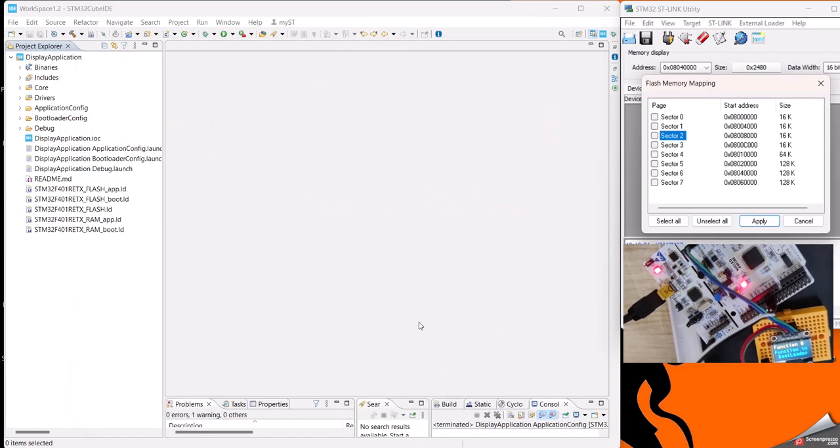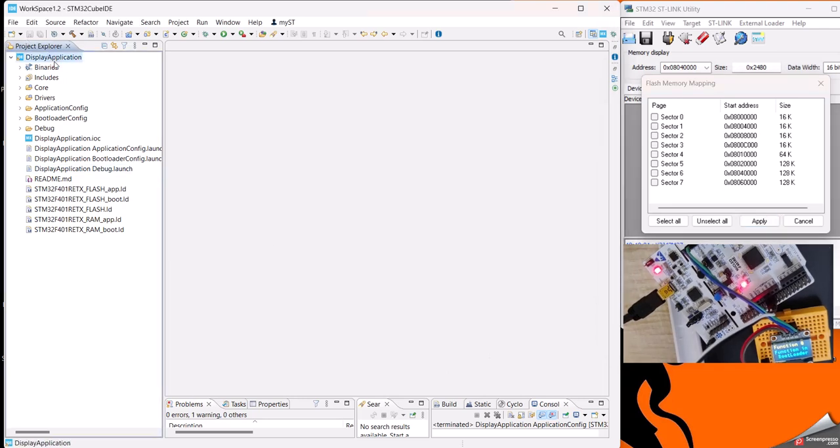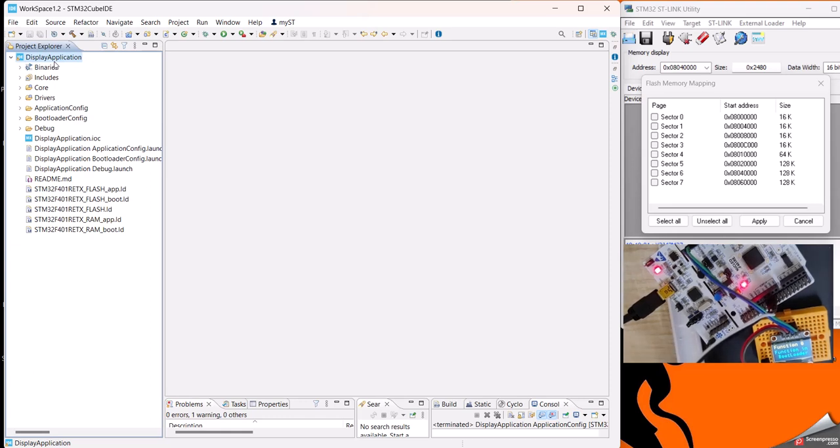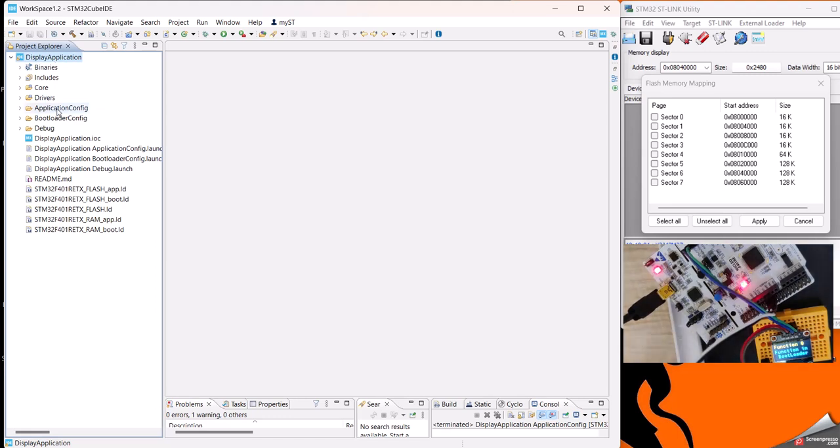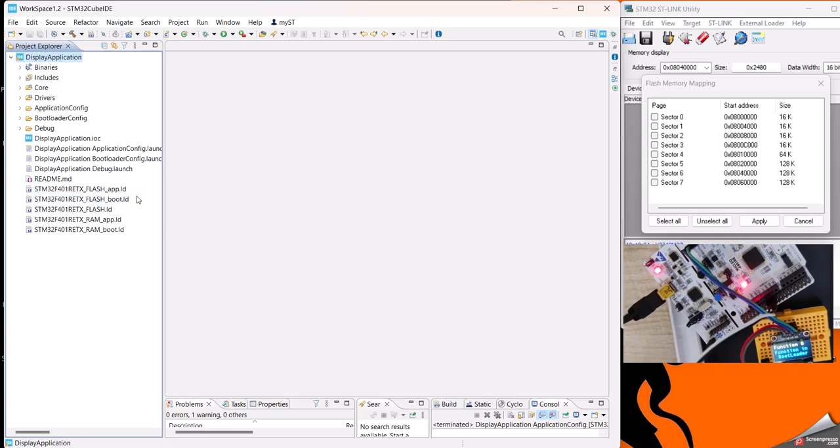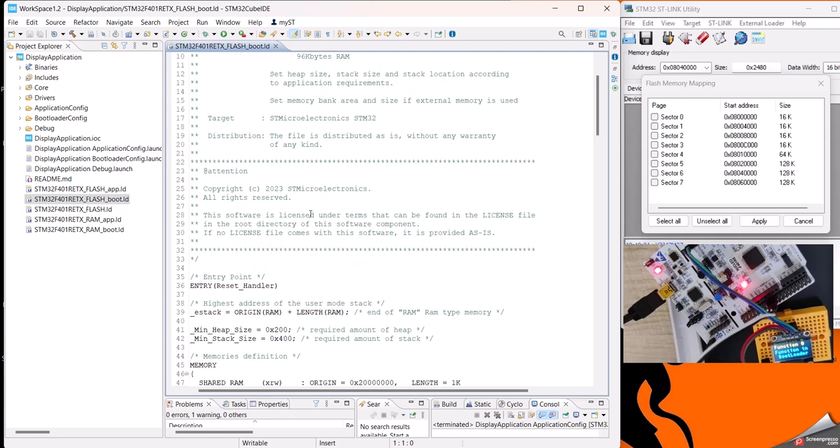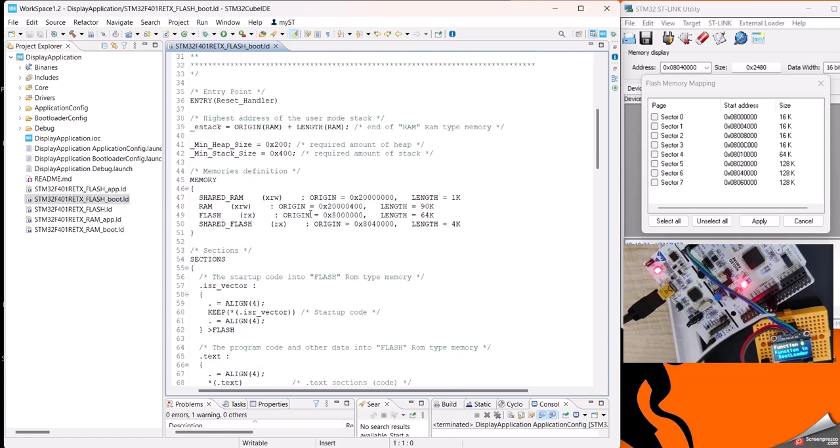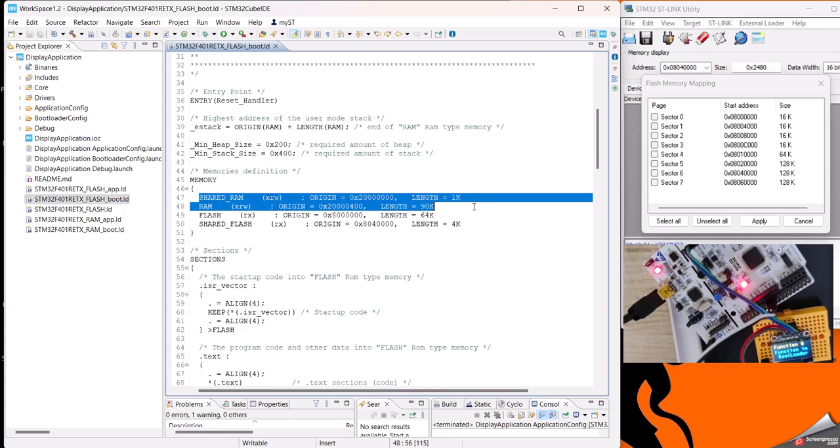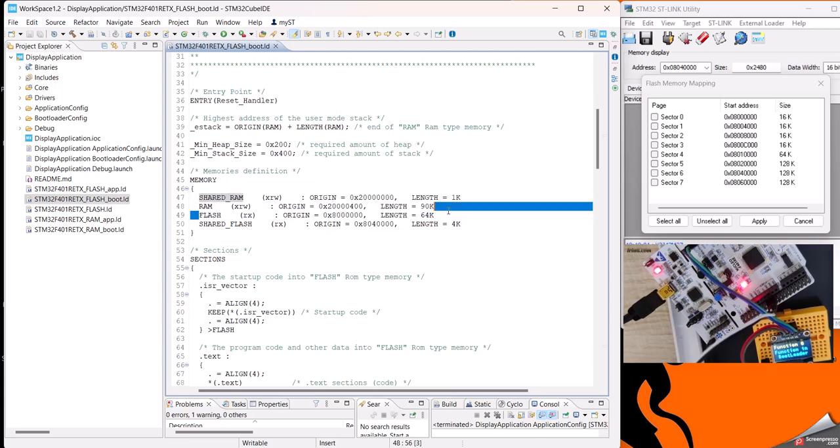Here what I have done is created one project in STM32 Cube IDE in which we have two configurations - one to build application, another to build bootloader. In order to understand how the bootloader will be placed in a specific memory location, we have to update the LD script. In the LD script we are creating the architecture of the RAM and flash that we require for the bootloader.